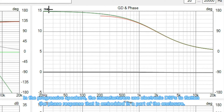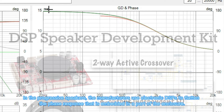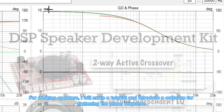In progressive speakers, the manufacturers use electronic DSPs to flatten the phase response, which is embedded in a part of the enclosure. For desktop speakers, I will make a tutorial and introduce a software for flattening the phase response.